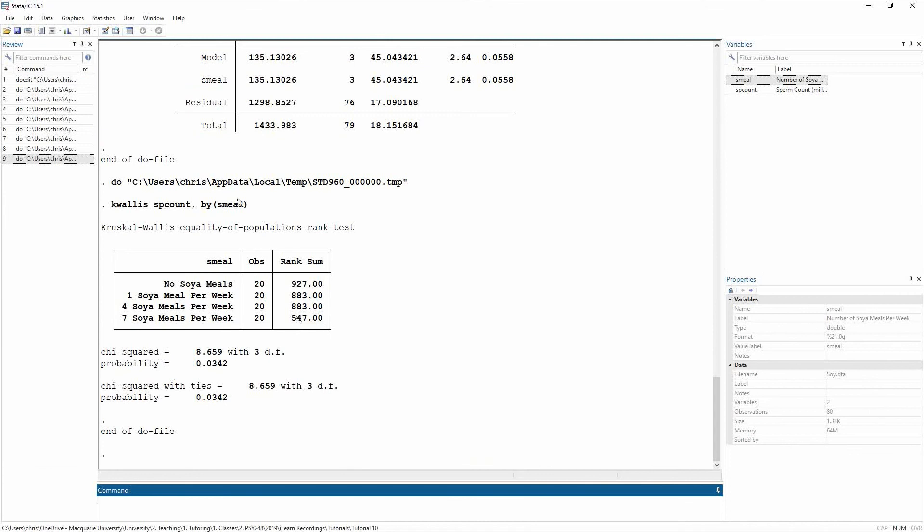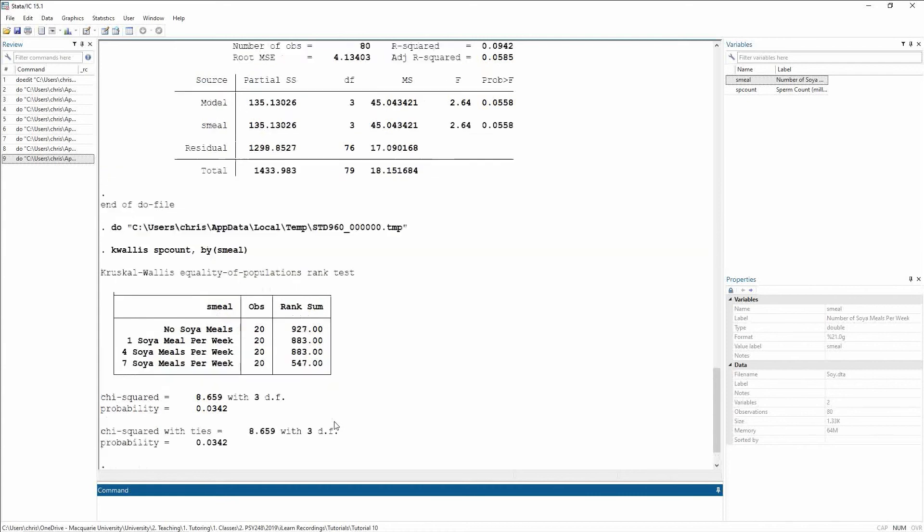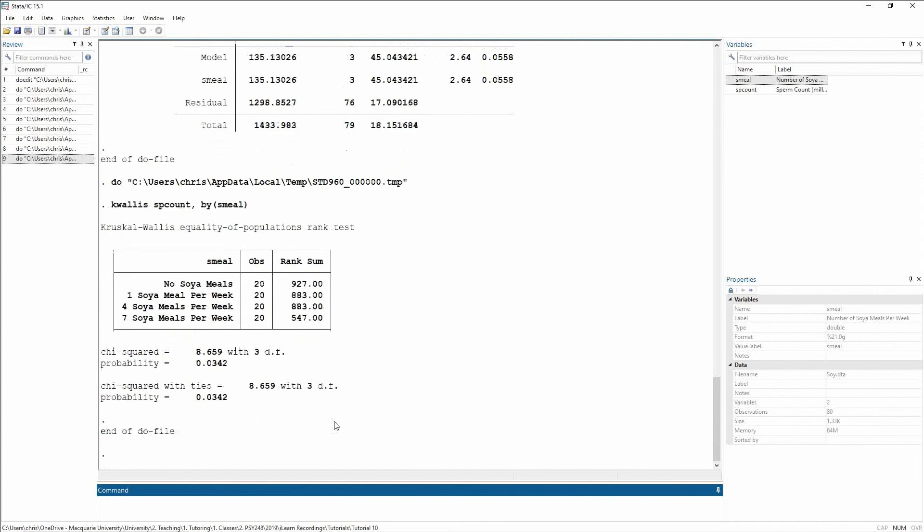Now the Kruskal-Wallis test has slightly different output to what we saw with the Mann-Whitney test. So here we see the different groups, their observations, and we see the rank sum. What we don't see is the expected rank sums like we got for the Mann-Whitney.